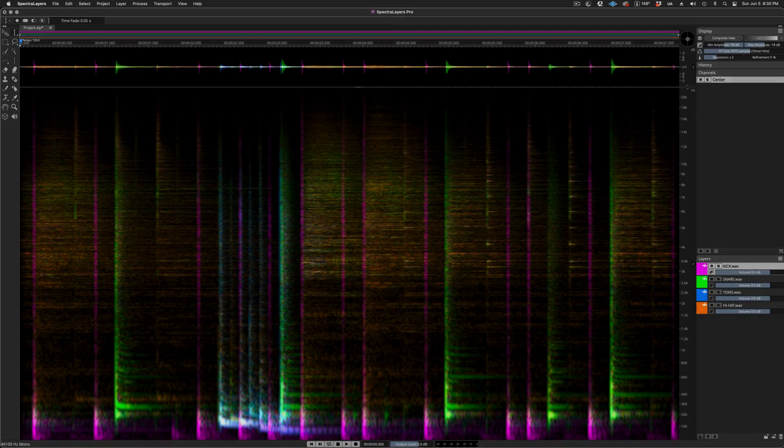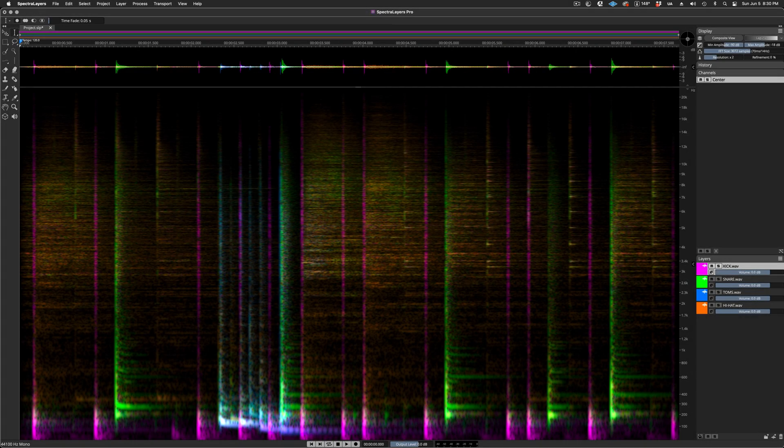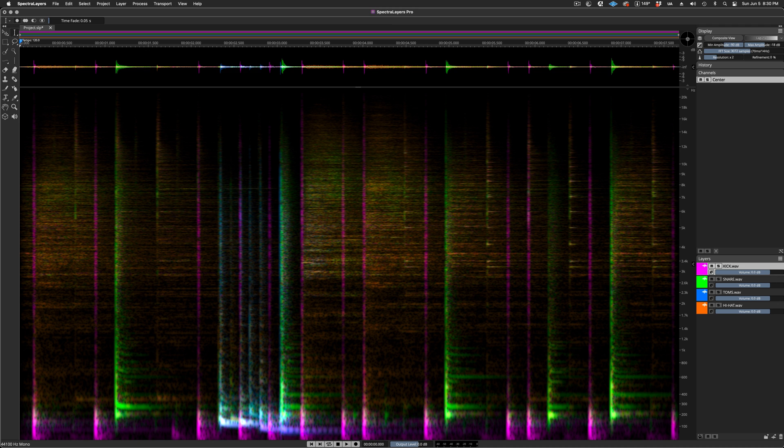Okay, let's see how it works. Here, I have a short beat segment with kicks, snare, toms, and hi-hat layers active. I'll play it.